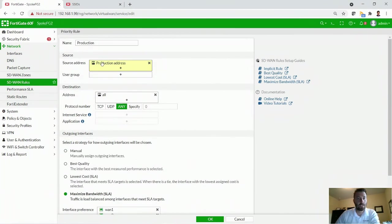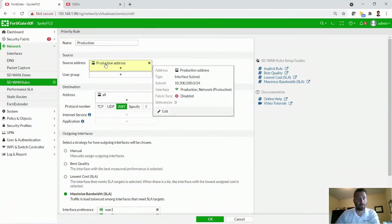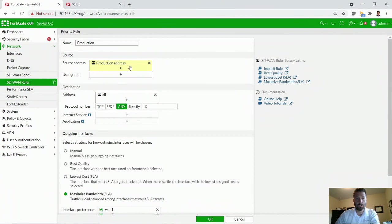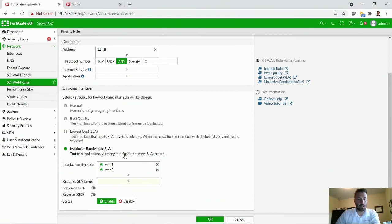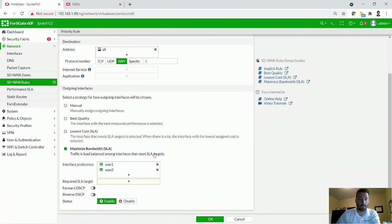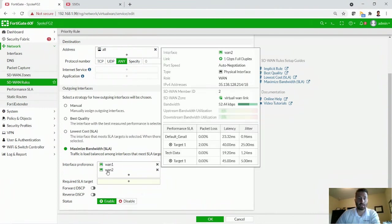So this will be for the 10-200-200 network. And we can say now, with different load balancing metrics, that we can, so long as everything hits our SLA targets, we can actually use both WAN targets.